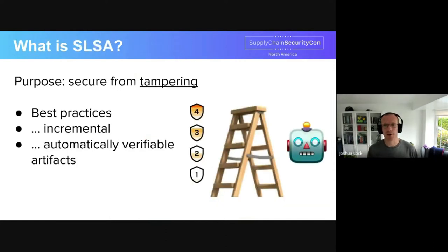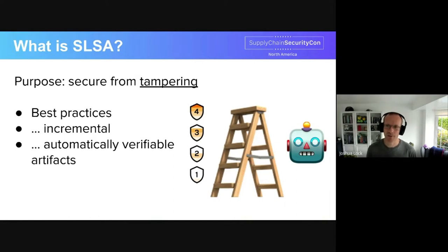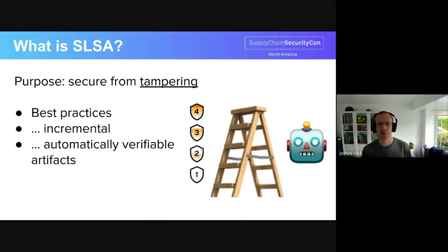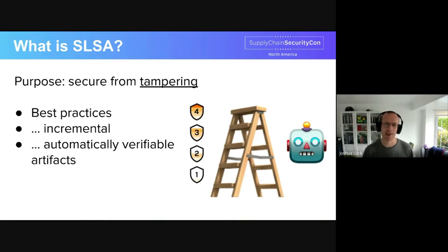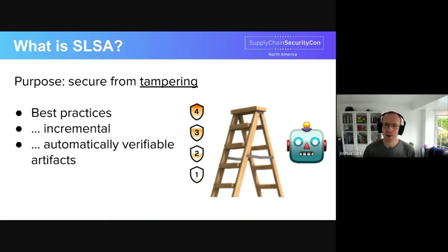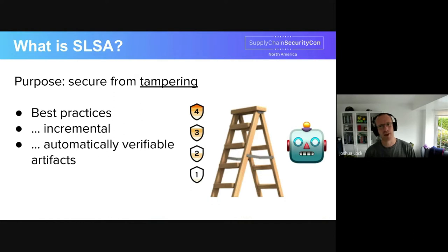But let's start with a definition. What is SLSA? It's an acronym: it stands for Supply Chain Levels for Software Artifacts. SLSA is a security framework for securing a software supply chain against tampering, focused on protecting software from source through when it's used, and letting users make automated decisions about the integrity of the artifact they use. SLSA consists of a set of requirements which capture what have become the recognized best practices in the industry.